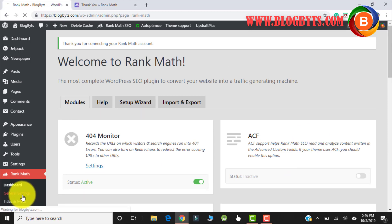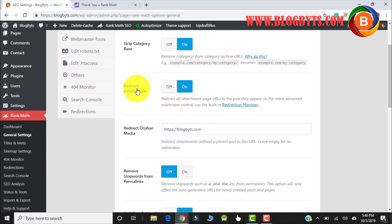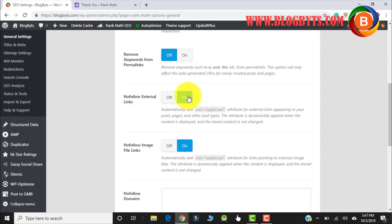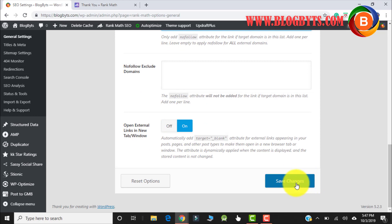Now let me go to General Settings. Here, like in the initial wizard, we have configured a couple of settings. In this page you get all the details. Strip category page I'll keep on; attachment redirect I have to keep on. Remove stopwords from permalink you can keep off — what it does is, if you write a title with stopwords like 'a' and 'the,' this plugin will remove them so you can rank higher in Google search, but I prefer to do it manually. If you want to keep any domain as nofollow, you can add it here. Let me go to Save Changes.